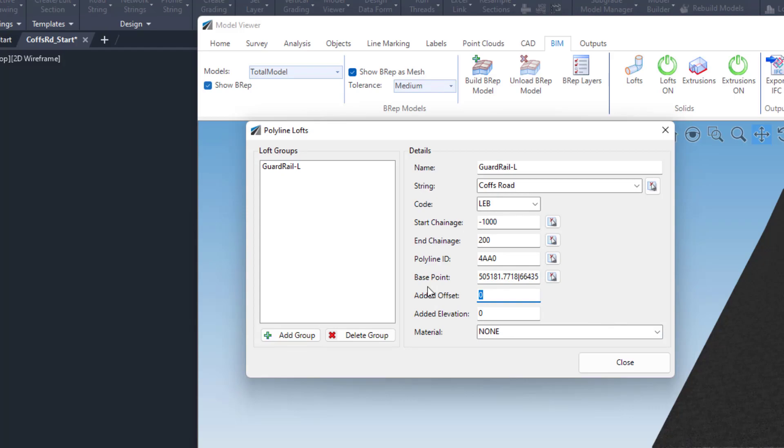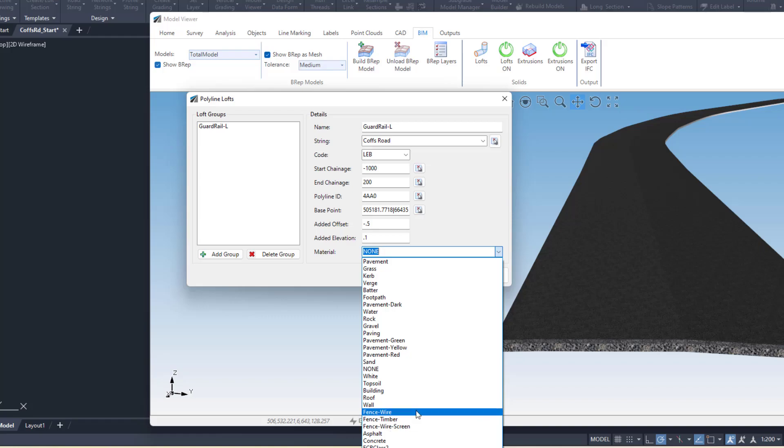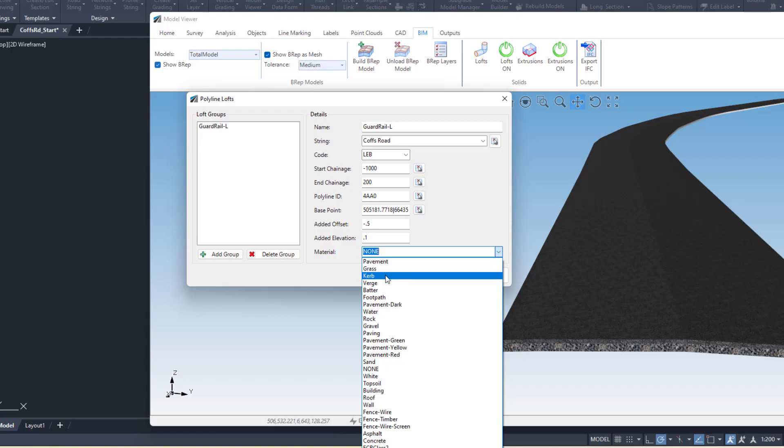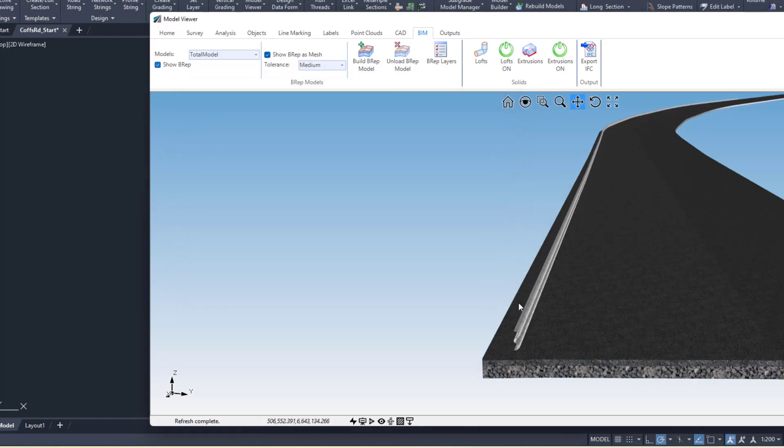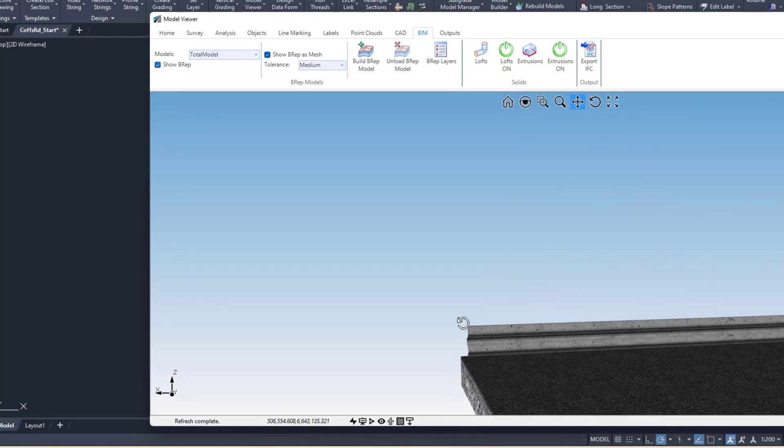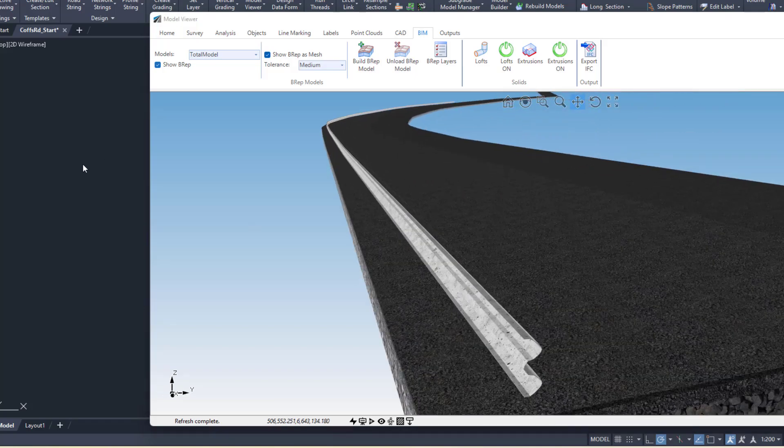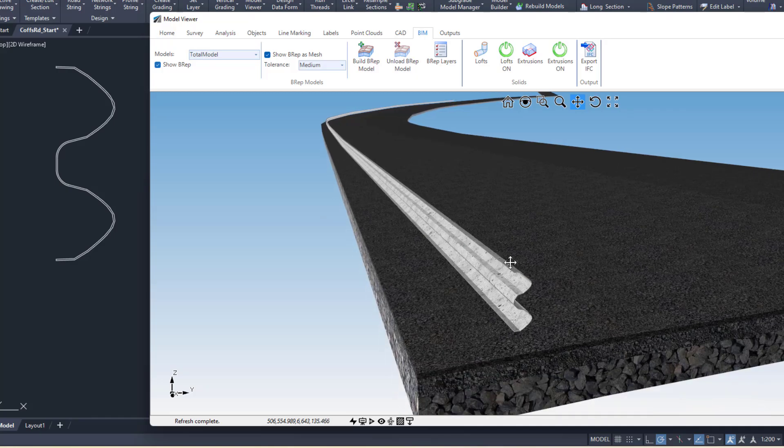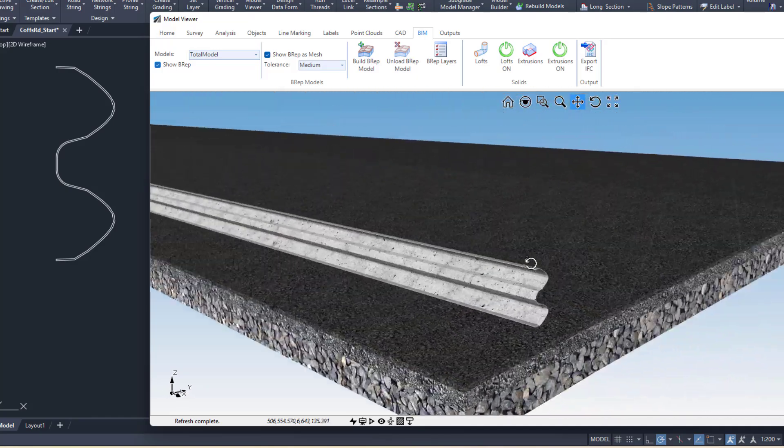Offset - this is offset from the LEB - we'll go back half a meter and I'll raise the guardrail up 100 mil. Then you just pick a material. Ideally I would have some sort of sheet metal material, but let's just go for curb for now, and then hit Close. You can see that guardrail has been modeled. If I was to make a change to this shape, then it would update in Model Viewer.